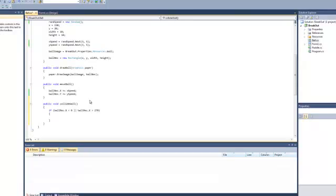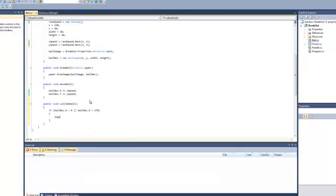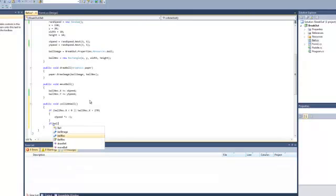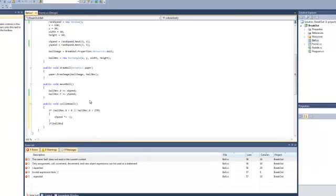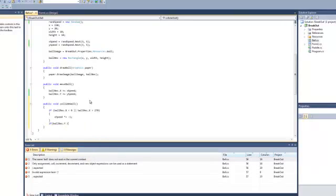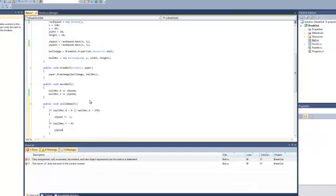So, all we'll have to put is x speed, x speed is times and equal to minus one. So that's just changing the direction. So, if it's going at four one way, and then it hits a wall, it'll go minus four the other. So, we've gone in the opposite direction, and then we'll just do the same for y, but we're only going to need one for this. Ball wreck dot y is less than zero. We'll do the same. Y speed is times and equal to minus one.